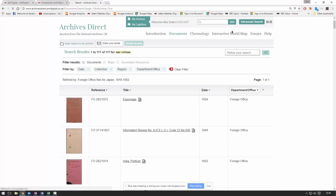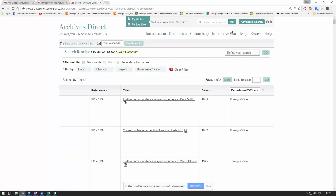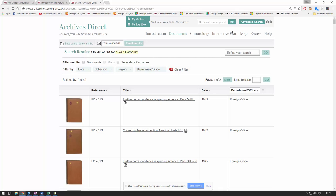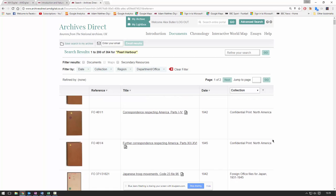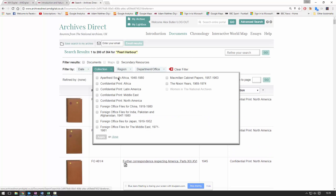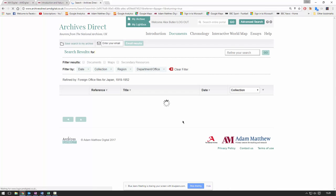This time we're going to run a search for 'Pearl Harbor' — I'm going to run this in the top right-hand corner. We've got 364 results running that search. We can see a lot of results coming from Confidential Print North America — we can filter that out using the filters at the top here and filter down to just the Foreign Office Files for Japan.